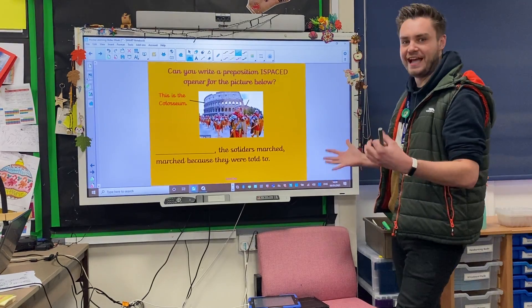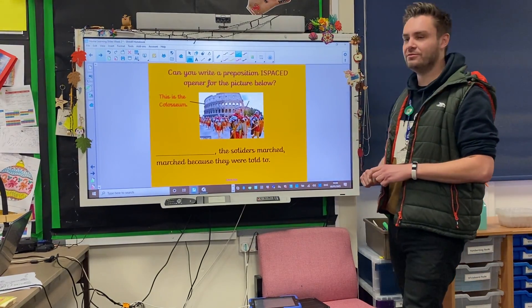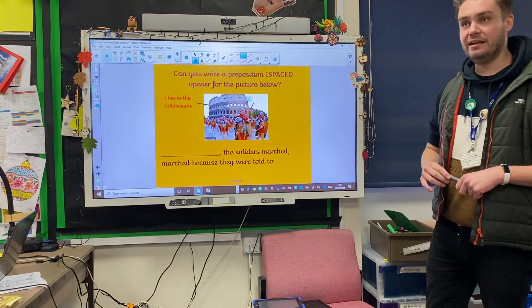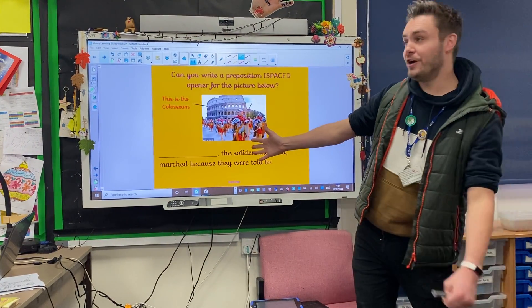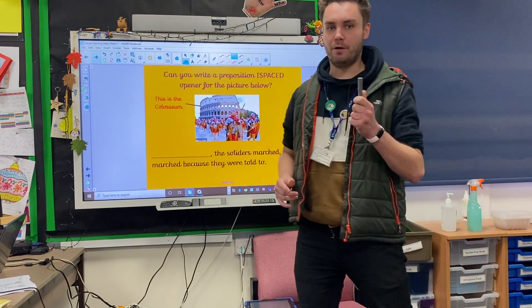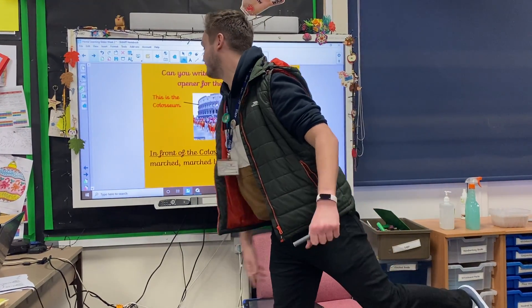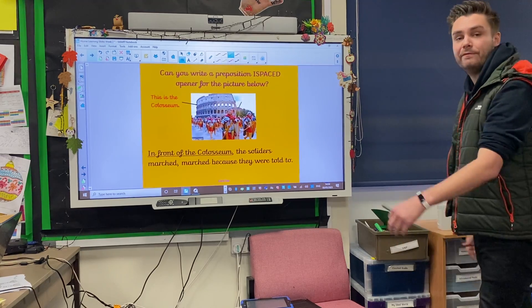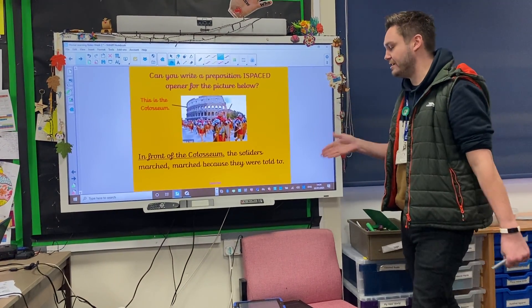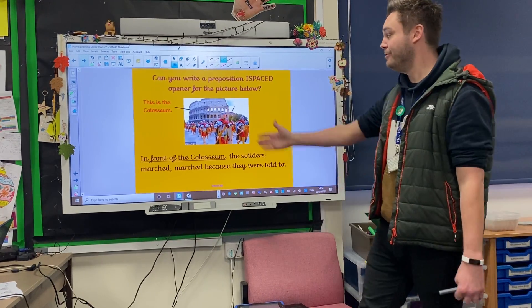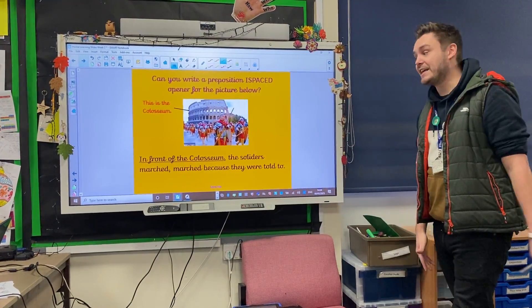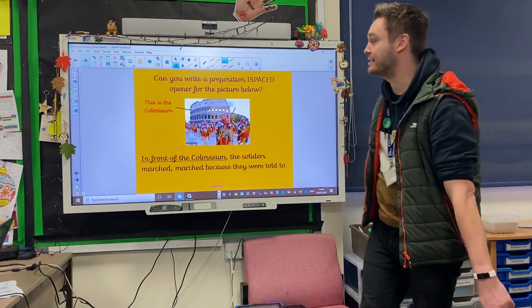Here is a picture of some Roman soldiers. This is the Coliseum by the way, if you're not sure. Here is your blank space for your opener — I want you to put a prepositional opener in front of it. Off you go. Nice and simple for this one: in front of the Coliseum, the soldiers marched because they were told to. We can see the soldiers are in front of the Coliseum — a way to provide the extra information as part of a sentence.